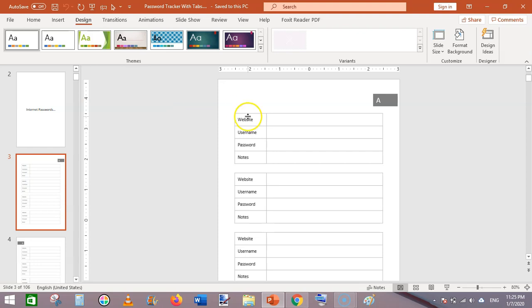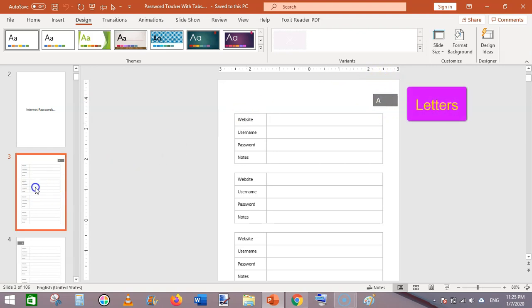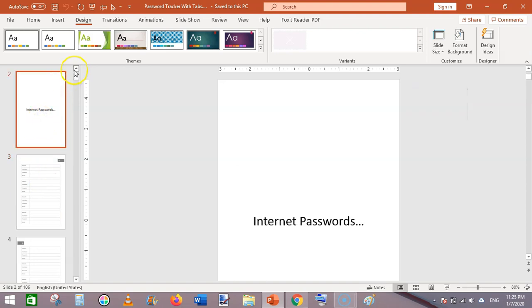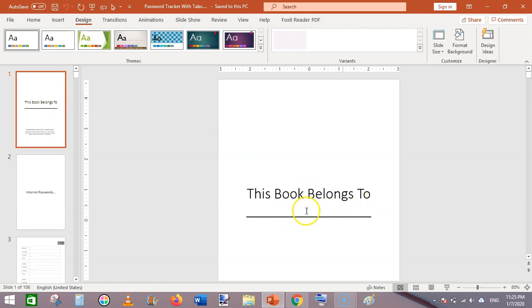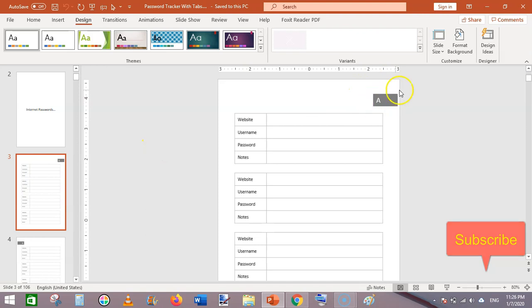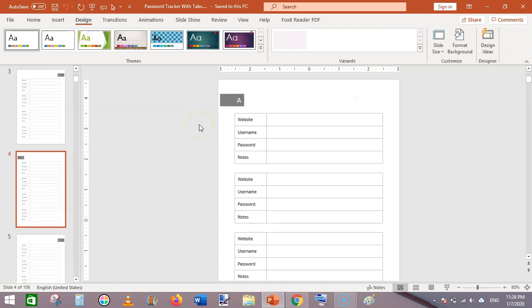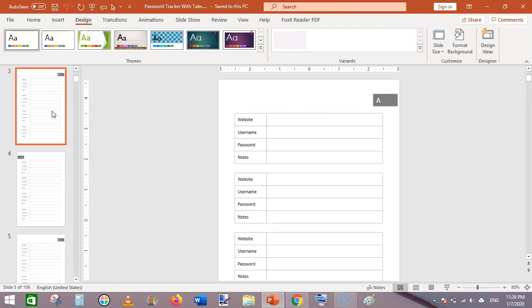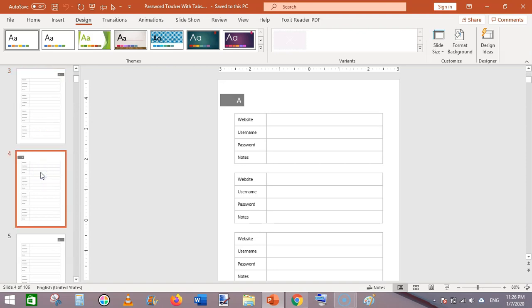In this video we are making a simple password logbook or password tracker interior. It is a tabbed one where the end user can arrange passwords using alphabetical tabs. There is a title page, an internet passwords page, and then pages starting with each letter. Left and right pages alternate, with the tab positioned toward the outer gutter.